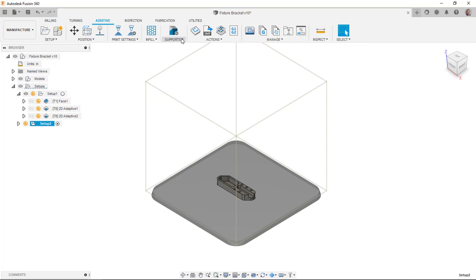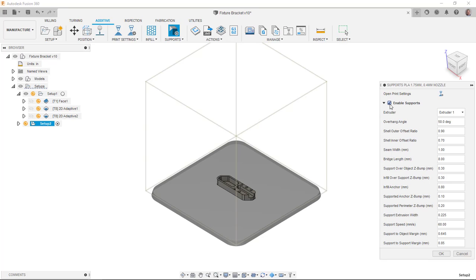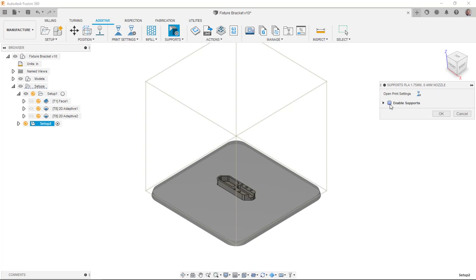On the supports, I can enable or disable the supports. I don't need them on this print. There's nothing raised up. Everything's starting from that base and kind of raising up. There's no overhangs, nothing like that. So I can actually disable those supports because they're pretty much not necessary.